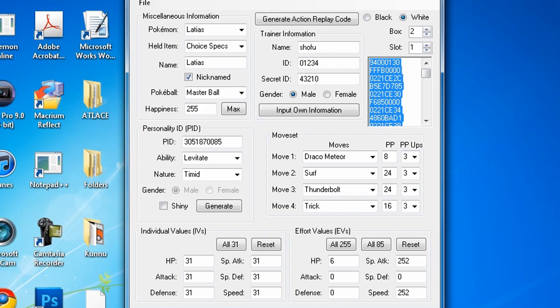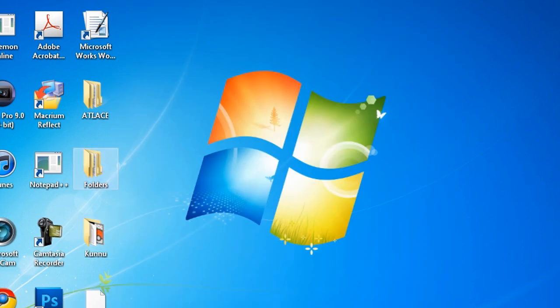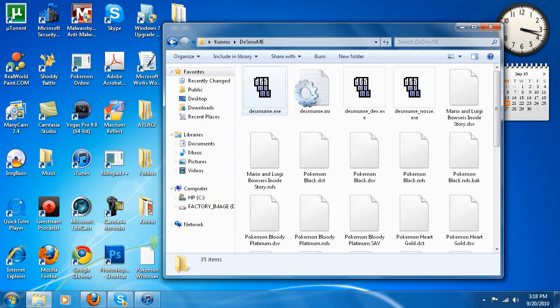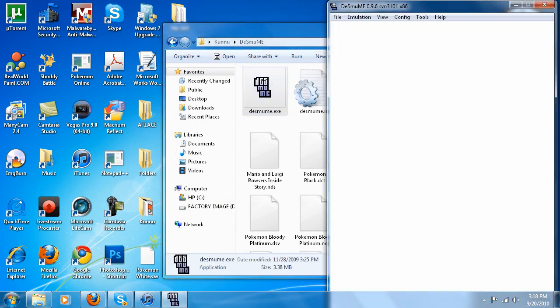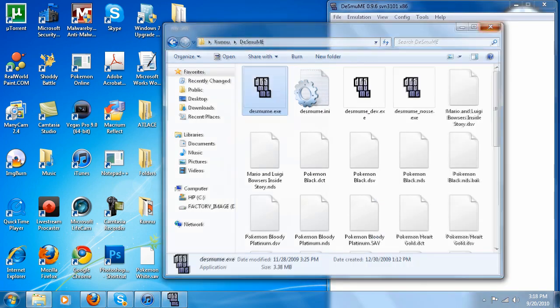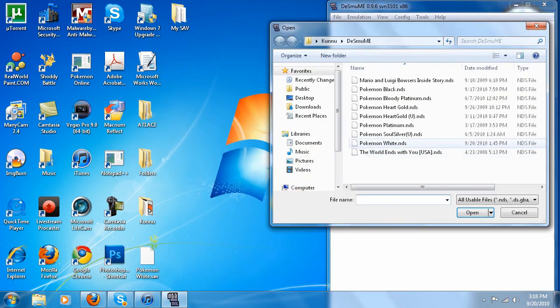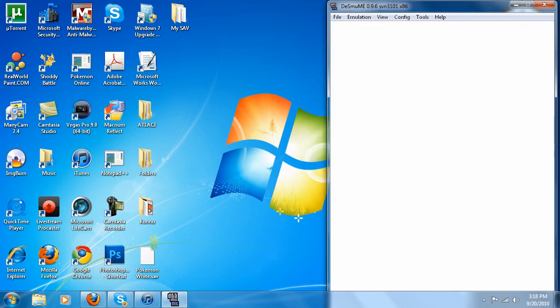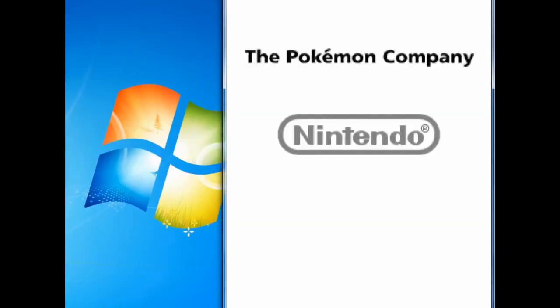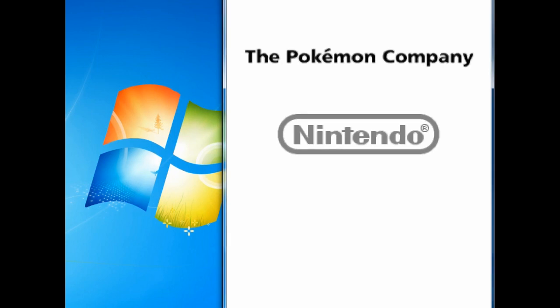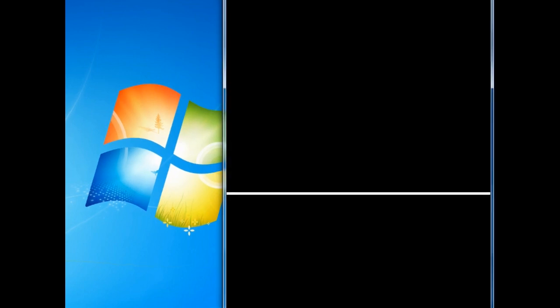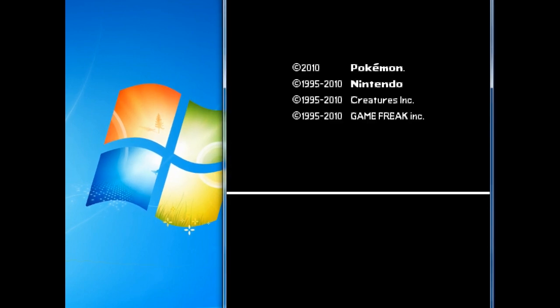Now I'm just going to open my Desmume. I'm going to open my Pokémon White, there it is. Now we're just going to wait for it to start up.